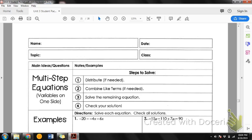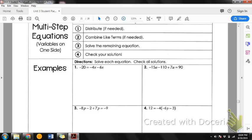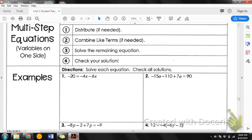Let's look at our first problem. Our first step is to distribute if needed. We don't have any parentheses here, so we don't have to distribute. Remember, distributing would be if the problem looks something like this — where we do the rainbow thing and distribute into the parentheses. We don't have that in problem number one. Step number two says to combine like terms if needed, and I'd like for us to add on each side.